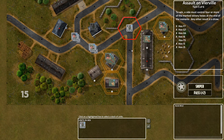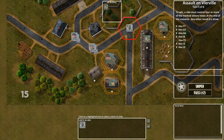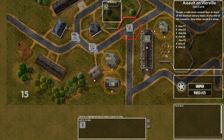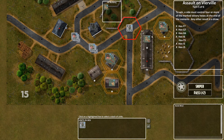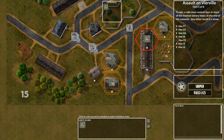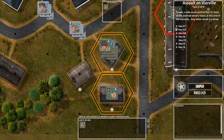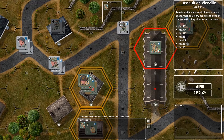Units that can be selected will have their hexes highlighted — you can see this stack, this stack, and this stack all have their hex highlighted. Units without a border around their hex can't be activated during this phase. If you scroll in, you can see they have the little move icon on them because they've already moved during this phase.